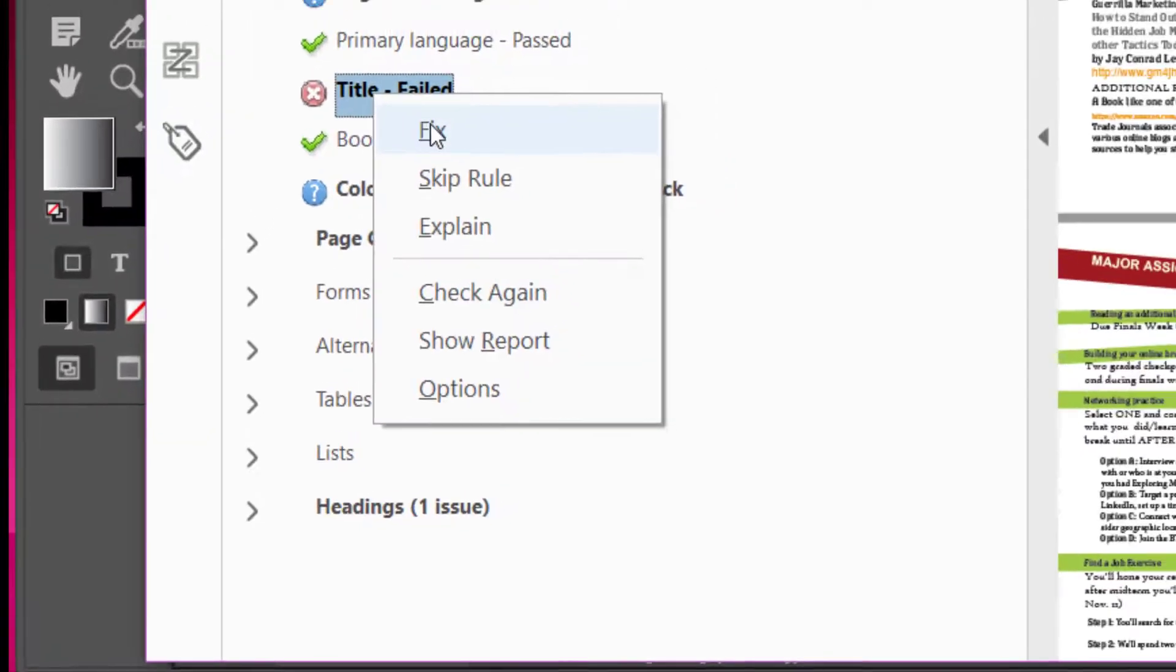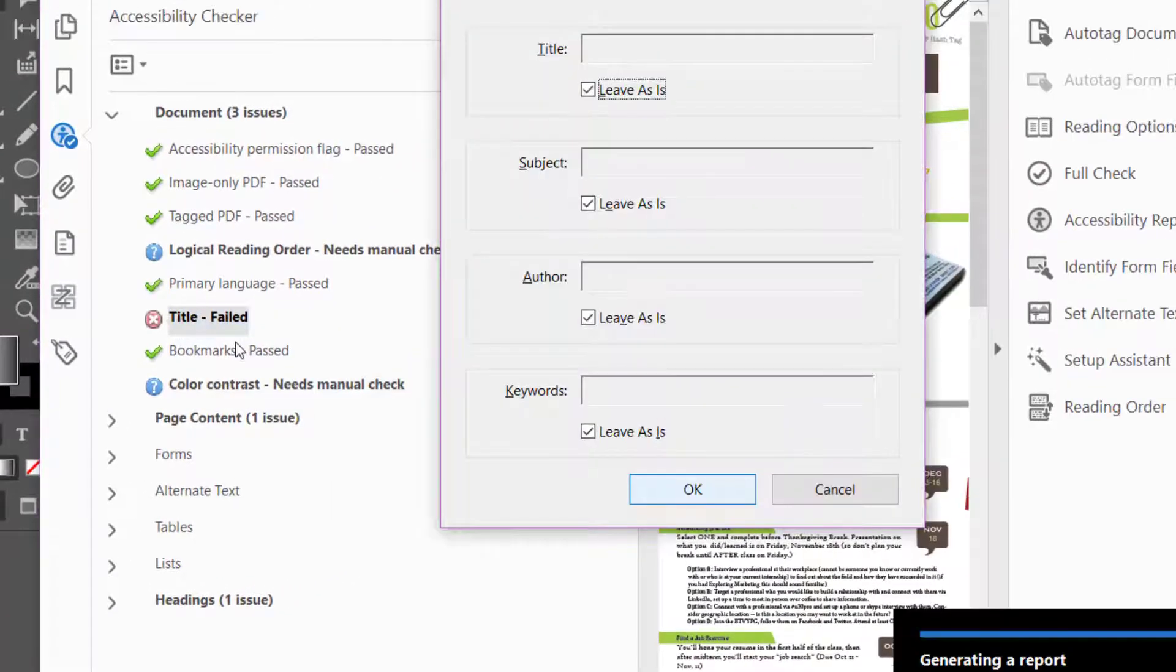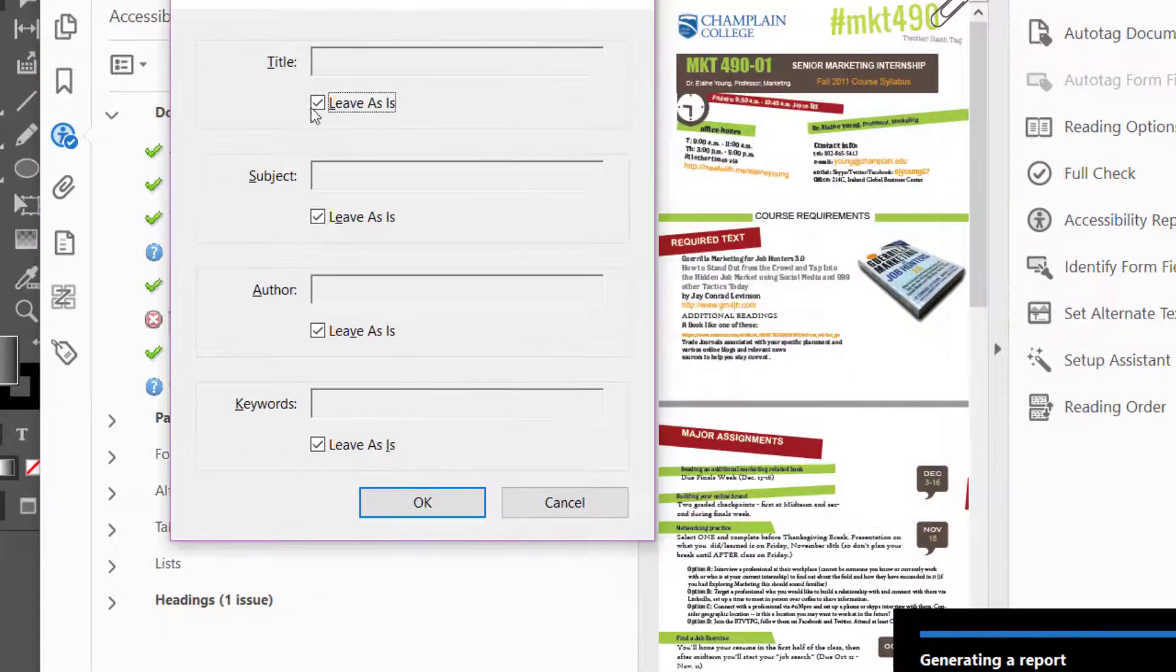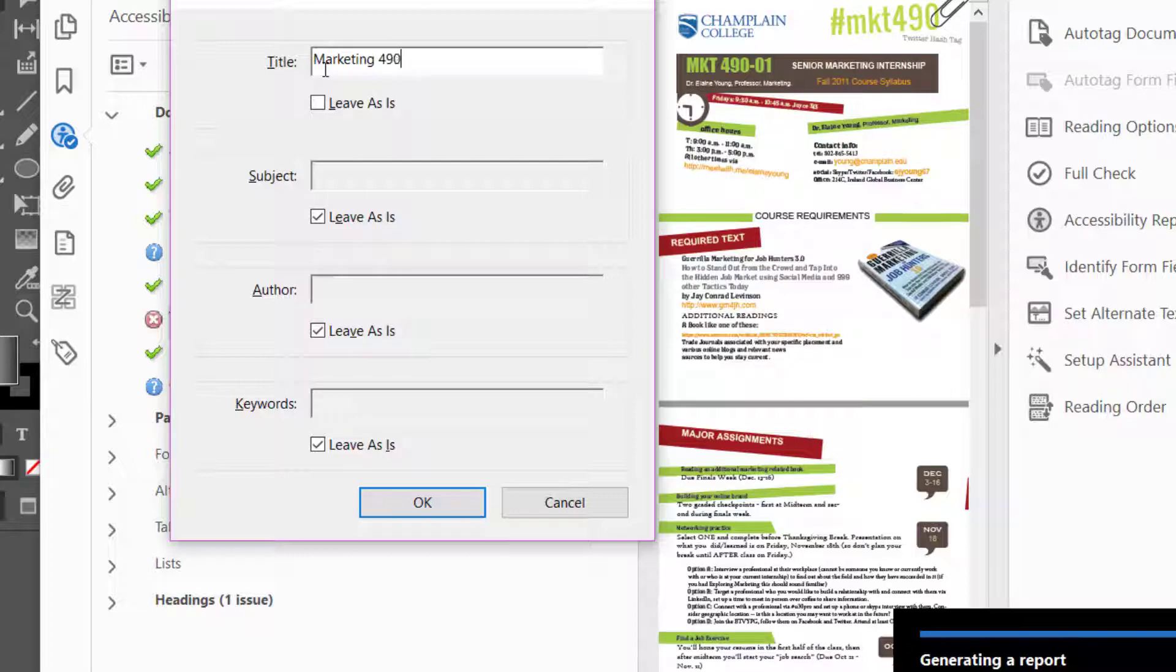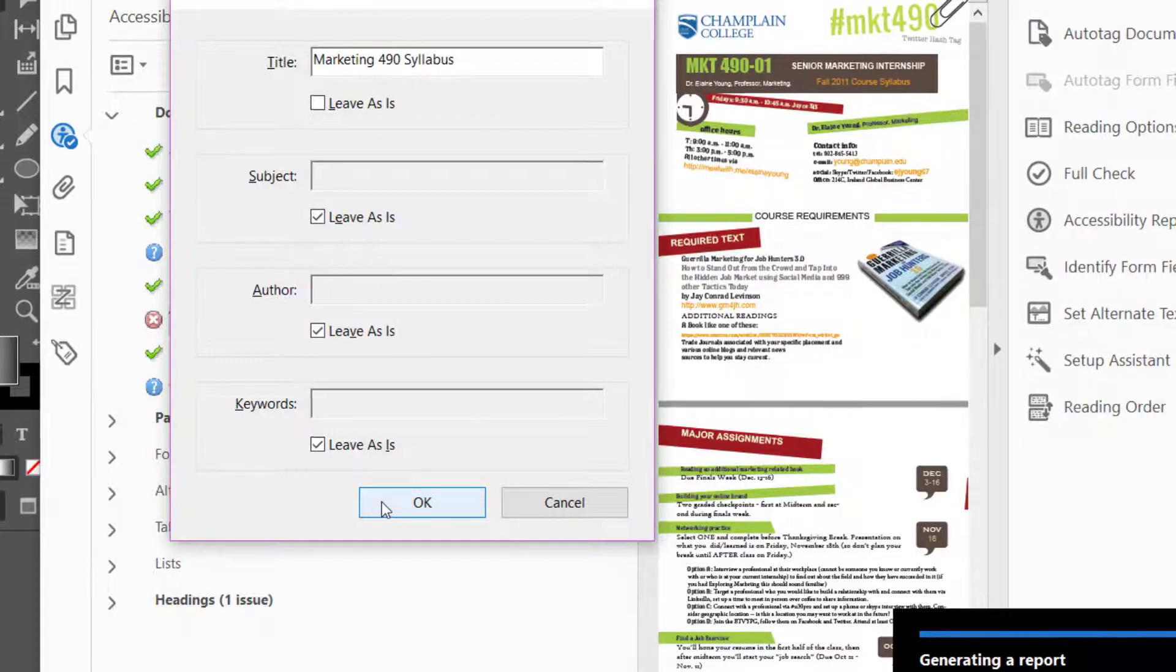So I right-click that and click Fix, and then I'm going to type in the title of the document and click OK.